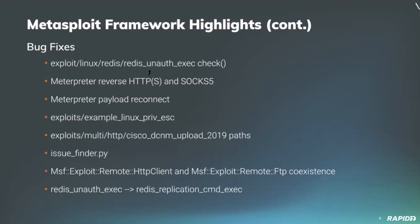Community contributor Shrikwit updated the Linux PrivEsc example module in order to correctly identify it as a local exploit instead of a remote one.